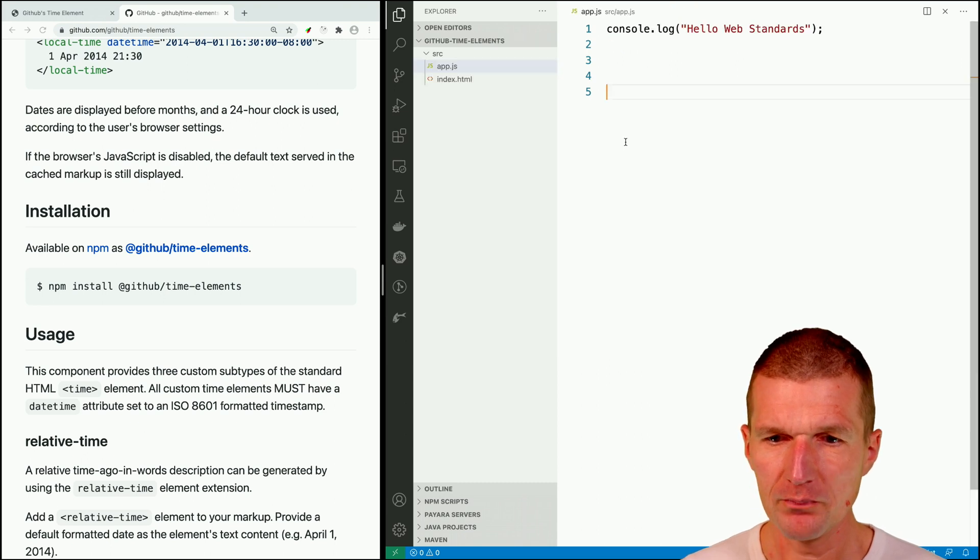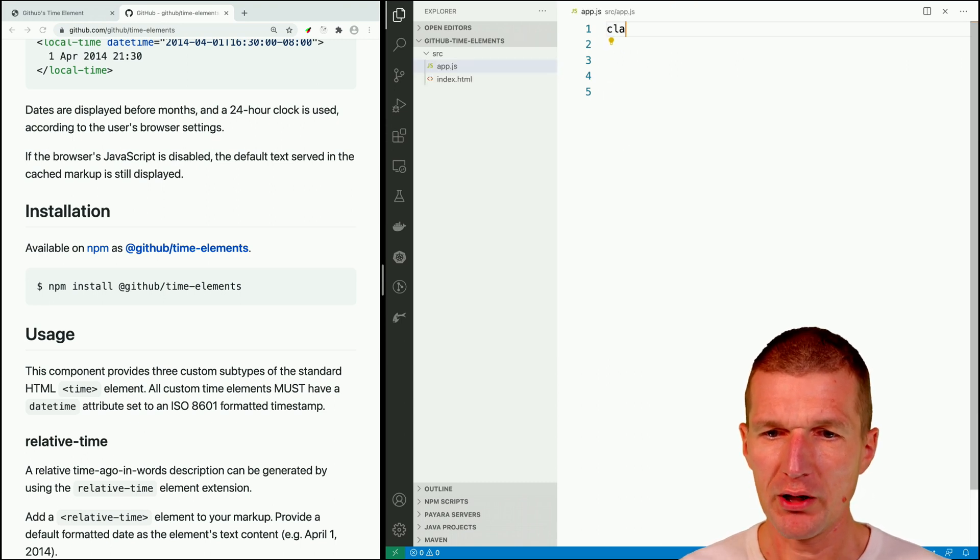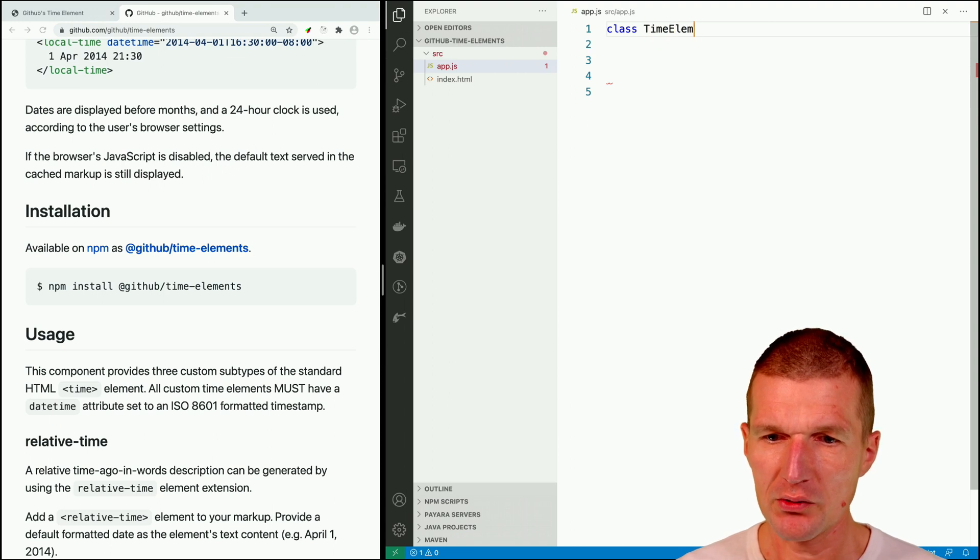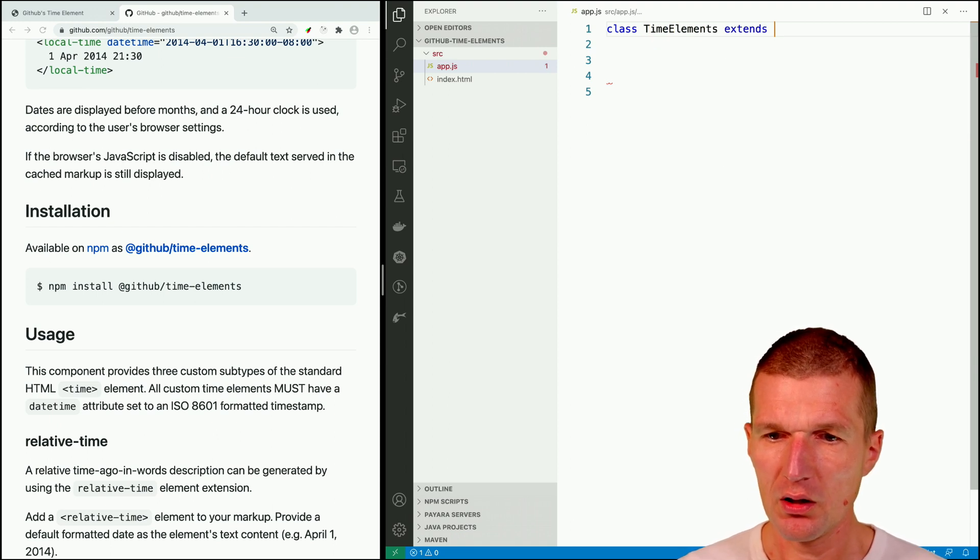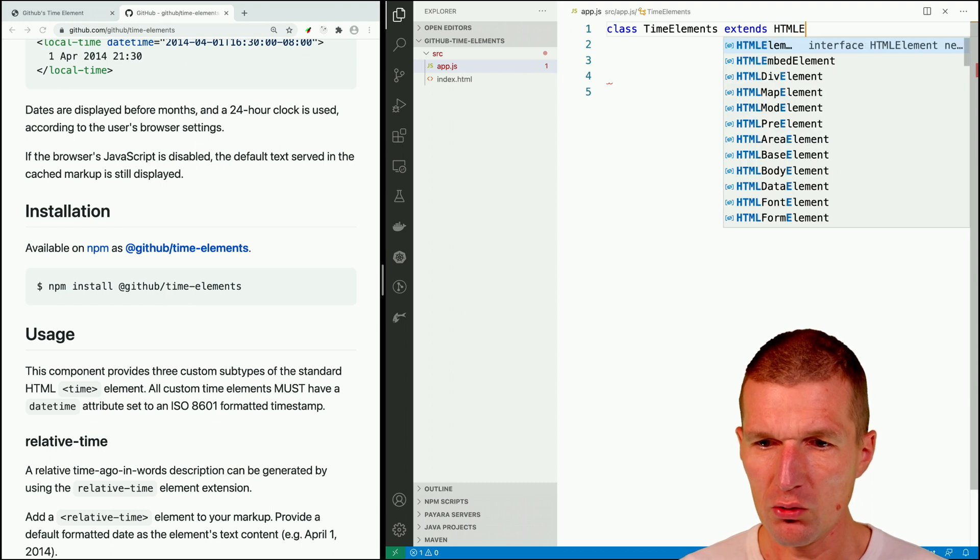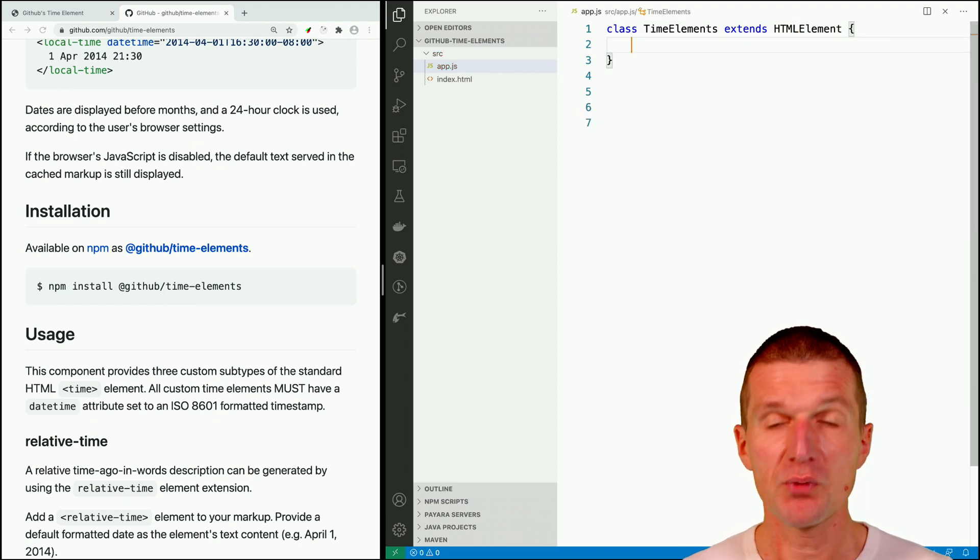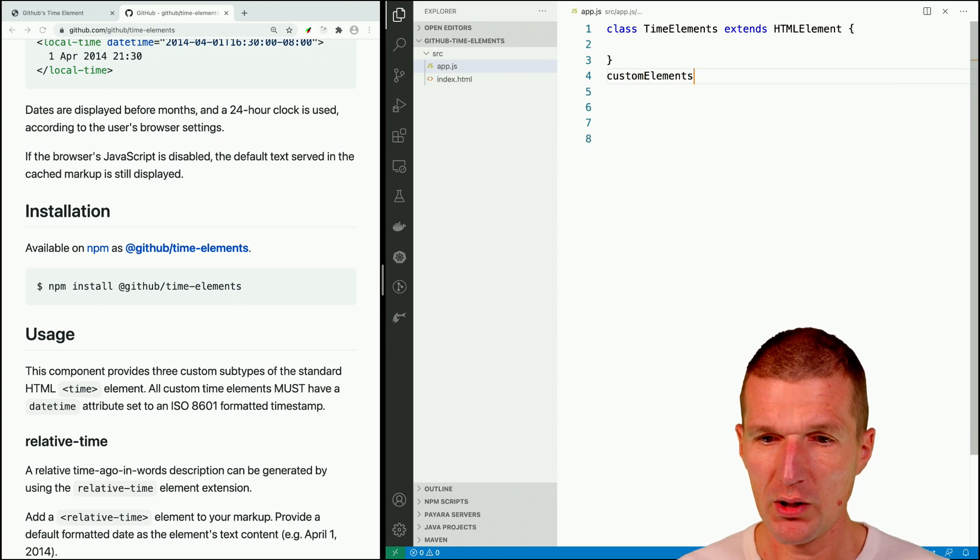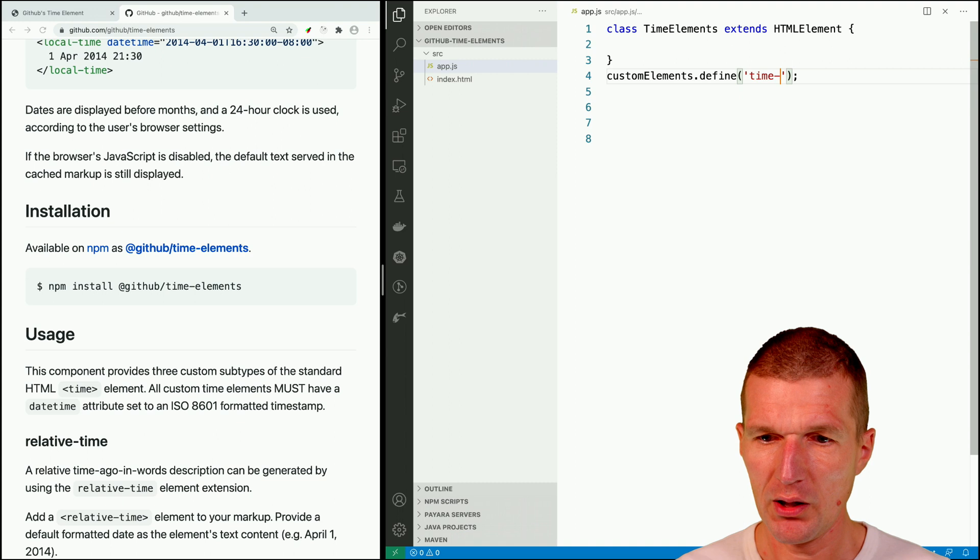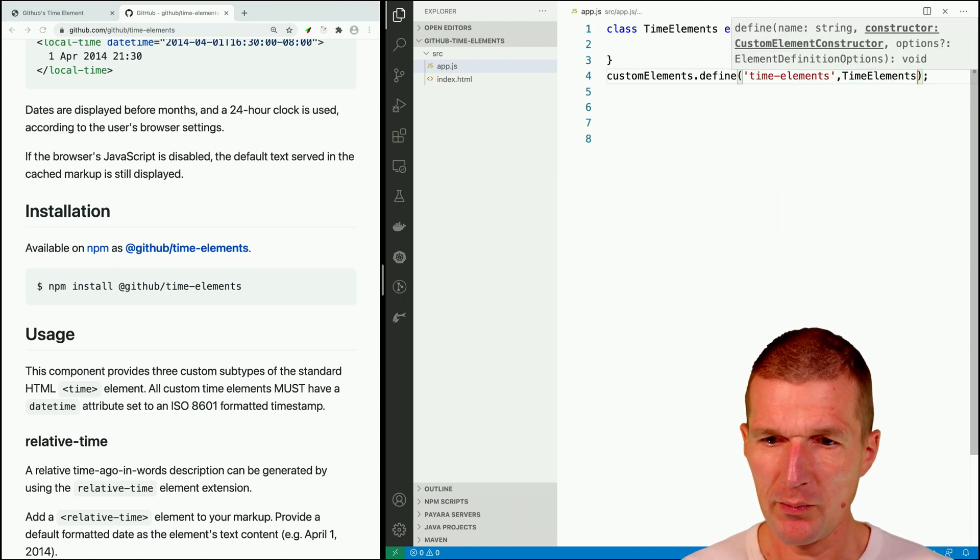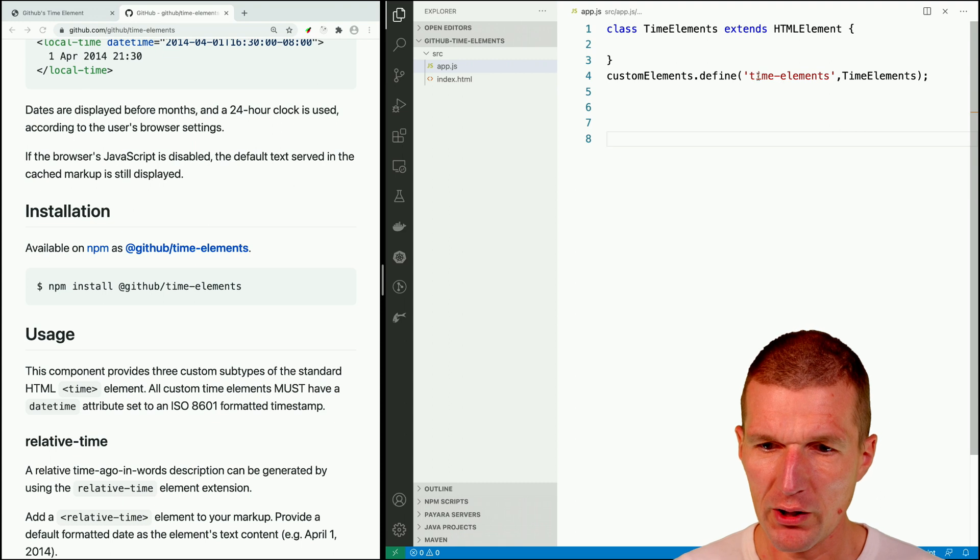And then I would also like to create a time elements custom element extends HTML element and use here the GitHub's components. So custom elements define and now call that time elements. And this is time elements. And I would like just to use it here.